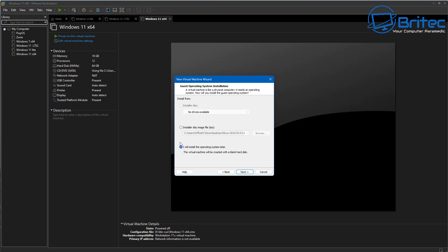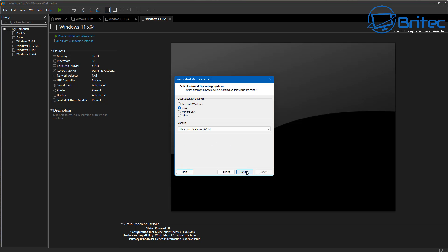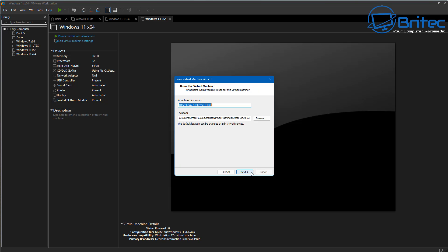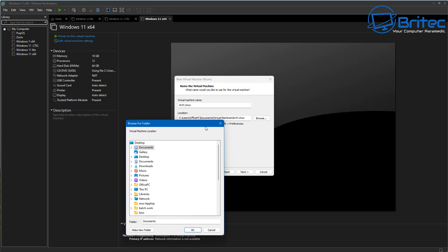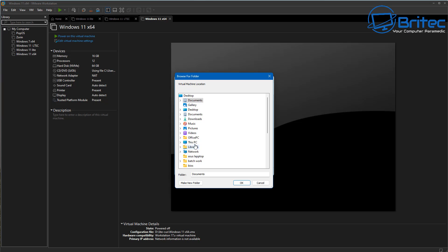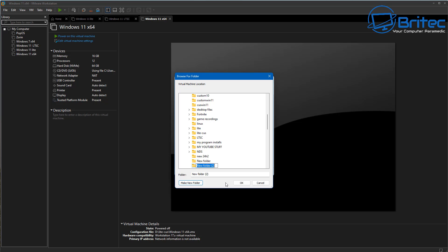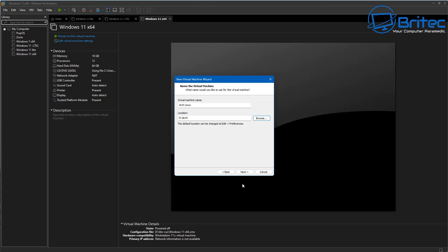What we're going to do is right-click and create a new virtual machine. We're going to install the ISO in a second. Choose Linux and we're going to choose 'Other Linux 5.x kernel 64-bit' and click Next. Give it a name — we can call this 'Arch Linux'. From here we're going to browse to a location where we want to store our actual Linux install, so I'm going to put it into this location, create a new folder, and call this 'Arch'.